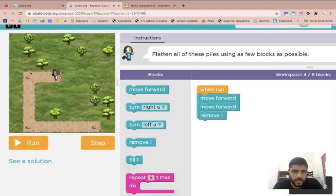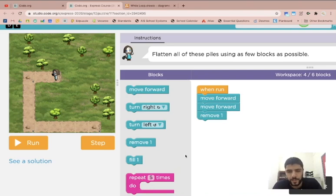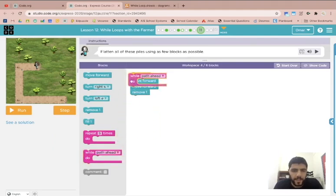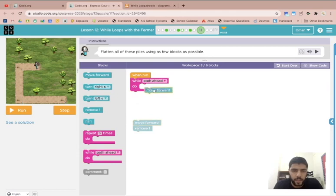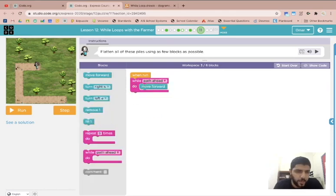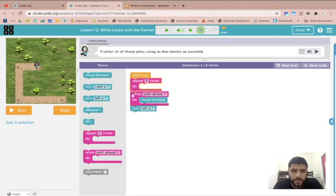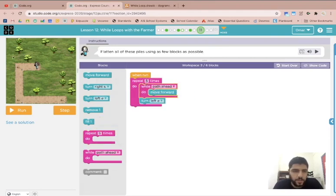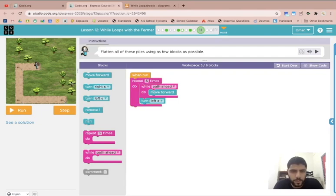Now I notice that each dirt pile is at the end of the path so I can actually use this very handy loop that they give me. This very handy loop, let's see how many times we need to turn, that's one, two, and I guess three since we need to move. So let's try this out.